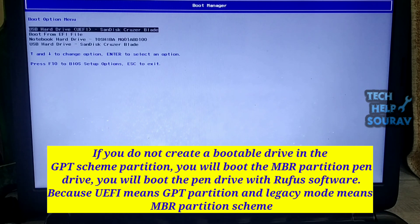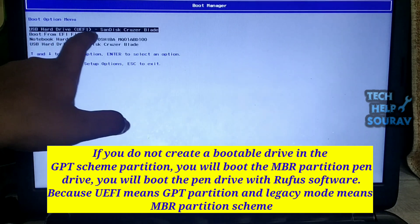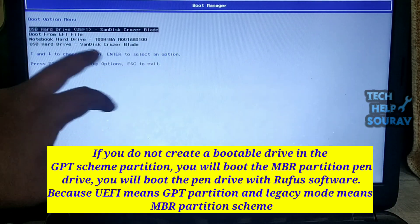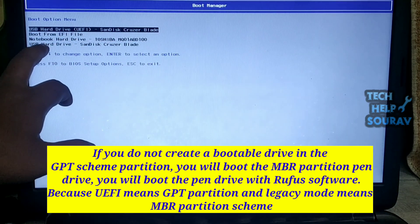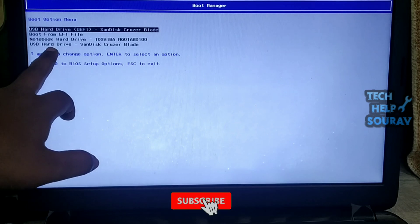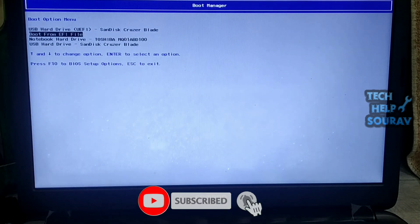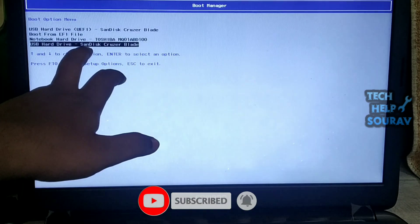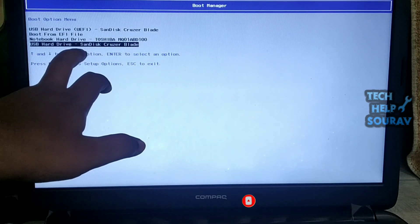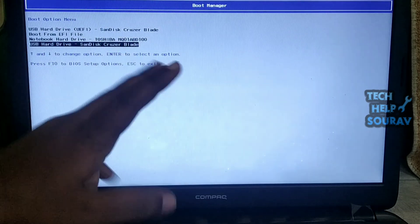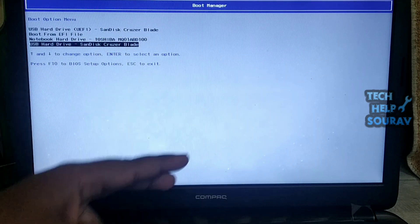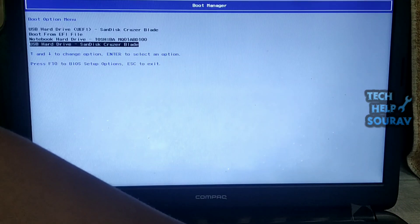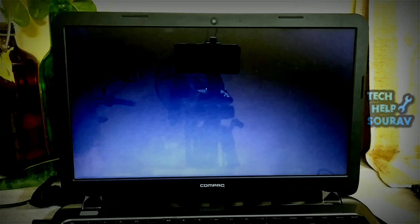You will boot the pen drive with Rufus software. Because UEFI means GPT partition and legacy mode means MBR partition scheme. But the BIOS setup is showing the USB hard drive at the very end of the list selected and enter. After selecting and entering it, you will no longer have any problem installing Windows.